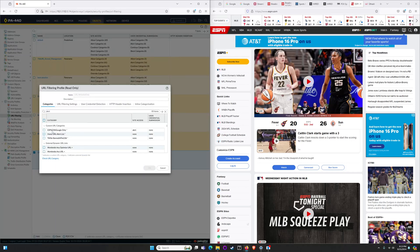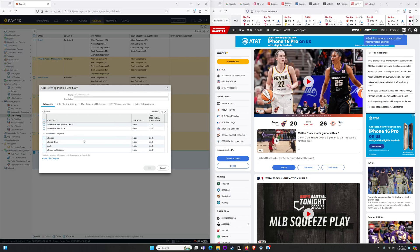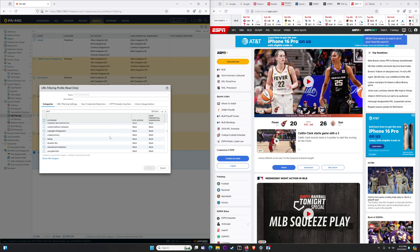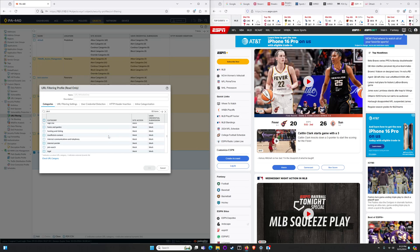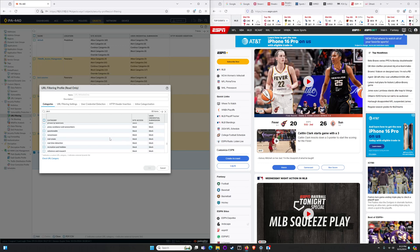What I have is my custom URL category that I built above for ESPN, CNN and Google only is set to alert. So I'm going to get traffic logs, I'm going to get URL filtering logs, but the users are going to be able to go to these websites completely unabated. What I've done to make this zero trust is set all of my other predefined categories to block. If I scroll down it's block block block all the way to the end.